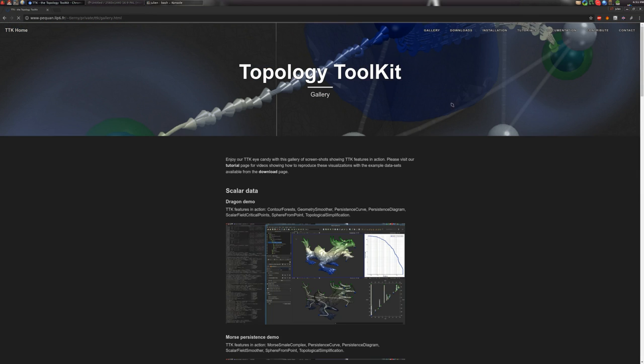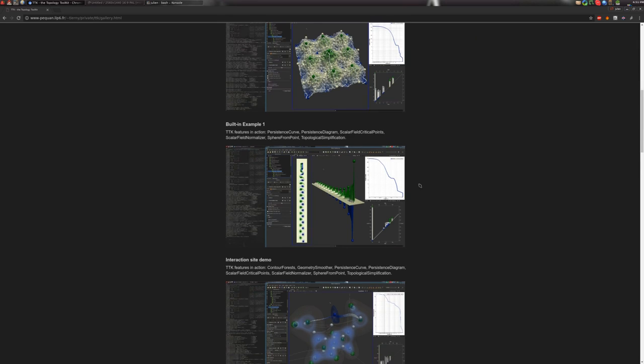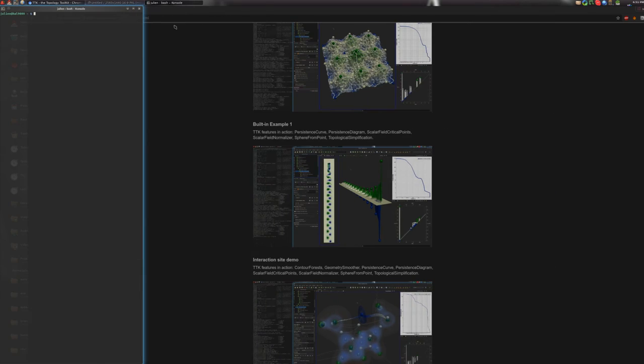So let's go there. In particular, I will show you how to reproduce the built-in example number one, this guy. So for this,